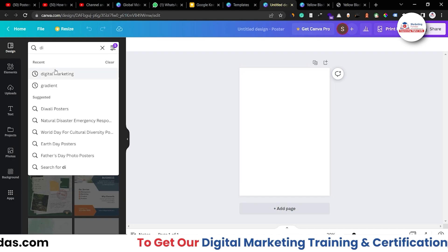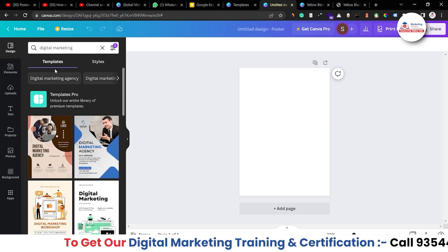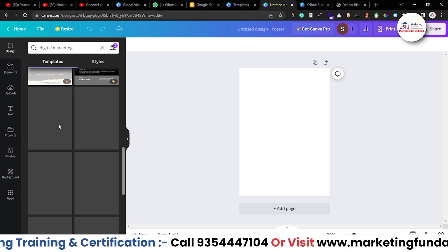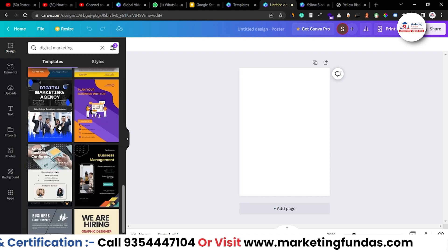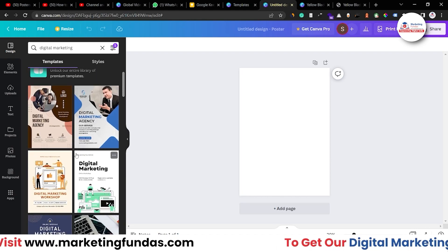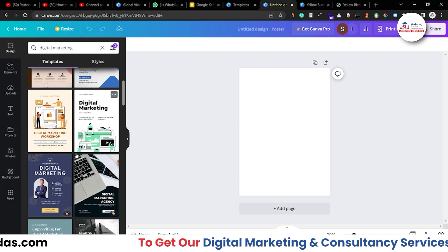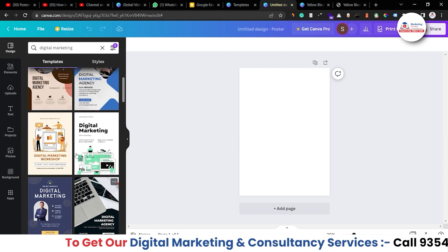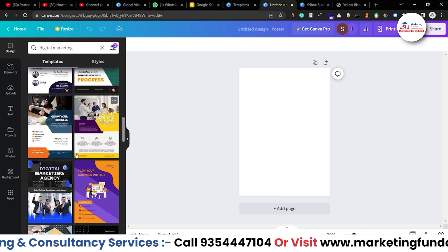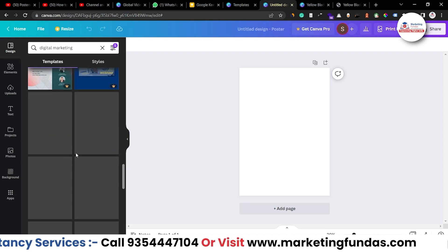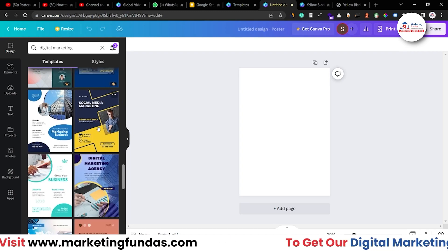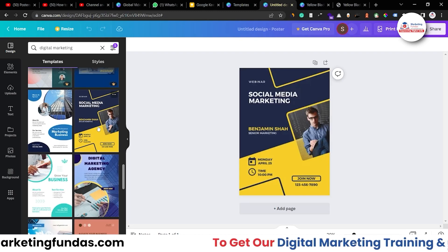I've opened the blank sheet so I can search designs according to my niche. Here I search 'digital marketing' and I can see all the designs related to digital marketing. Now I just select any design I want. Let me scroll a bit to find a better design for my business. This one looks fine — let's select this for now.